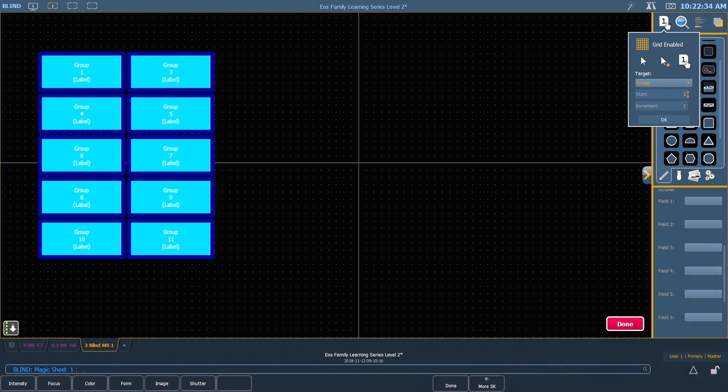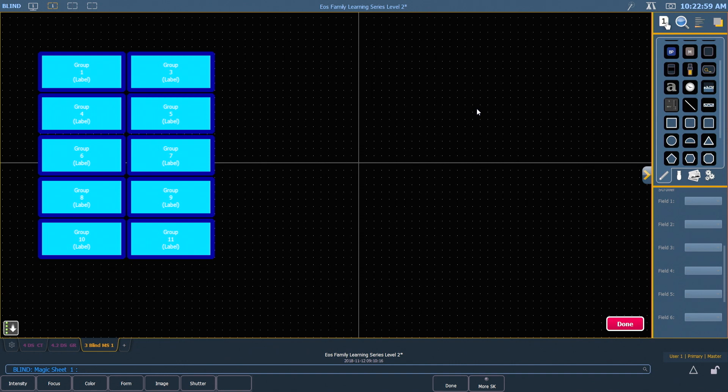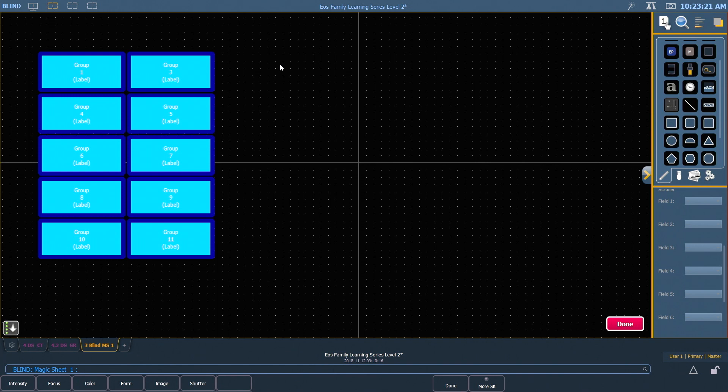We can also select an increment if we wanted to say go by every five. When we hit OK, everything we click on from this point forward is going to auto-number in order. You'll notice one of the things that comes up is a red done button, and that's because every time we click an object from this point forward, it's going to renumber it with the starting number that we gave it.